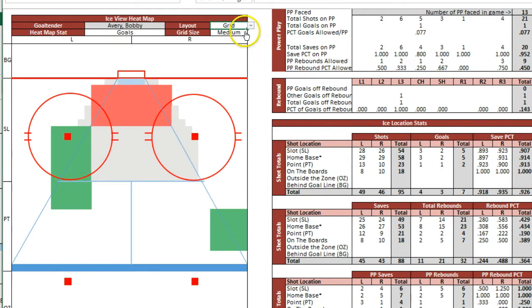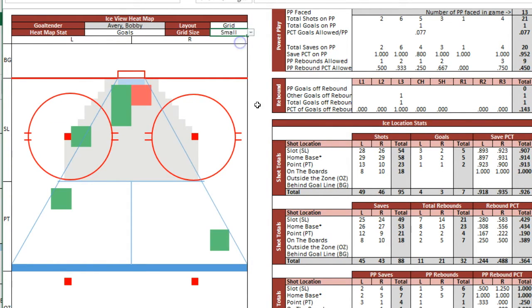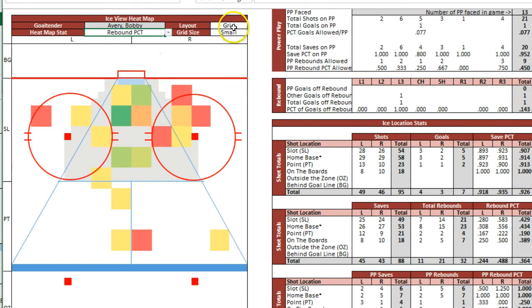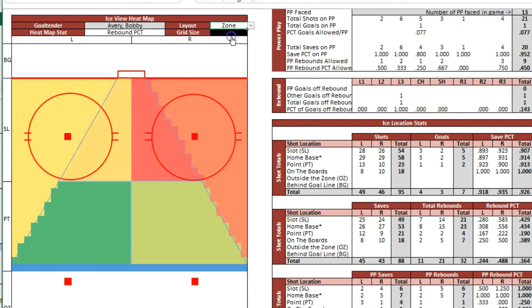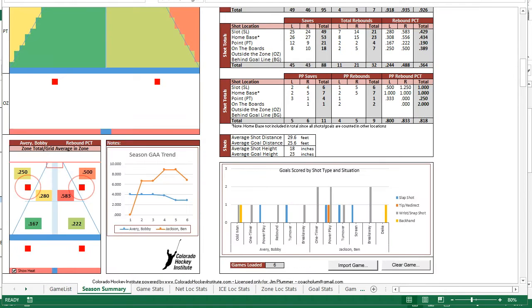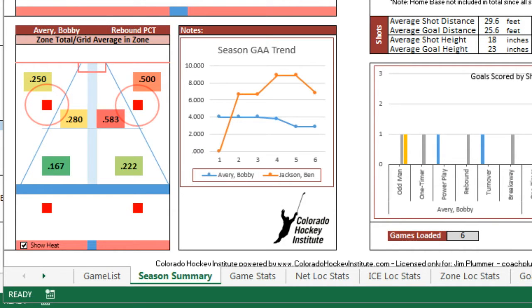You can view the same stats overlaid against any number of summary grids. This provides different detail levels to summarize performance zones. Check out the standard zone totals in the lower left hand corner for the chosen stat.